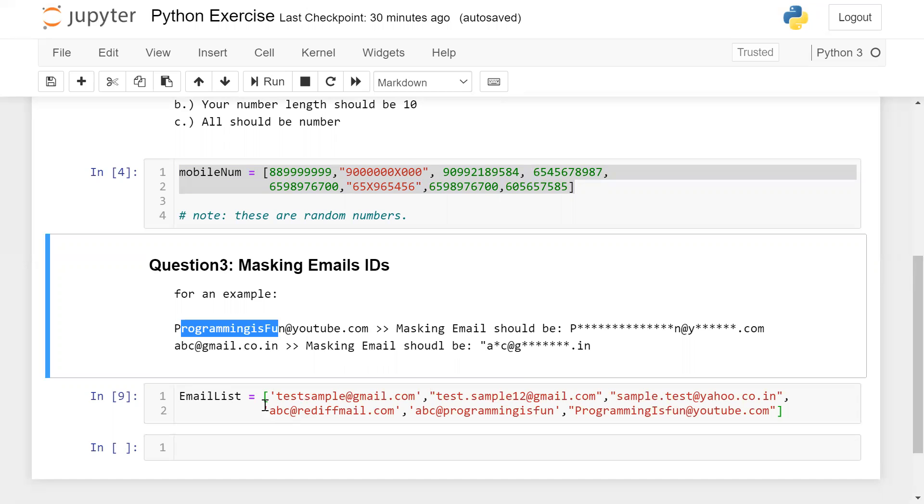So here I mentioned these email IDs. You can also draw some random email ID and you can try to mask those. All these questions I will give you in the video description, or you can provide the solution in the comment below. Do not try to copy someone's solution. Try to solve this exercise based on your learning.